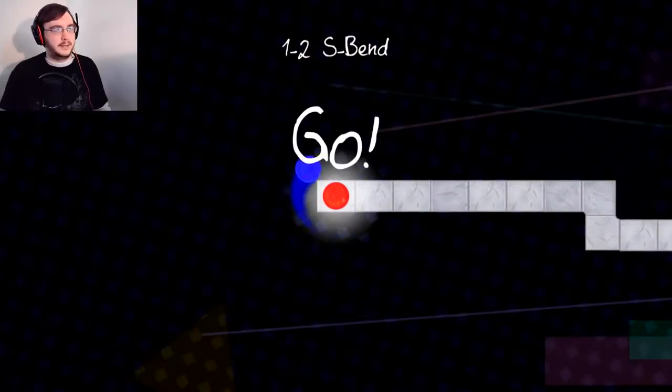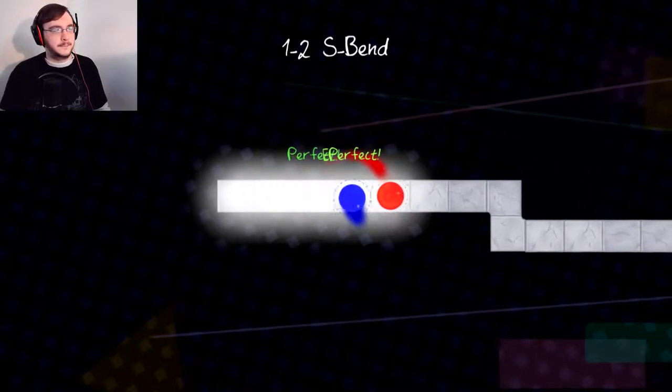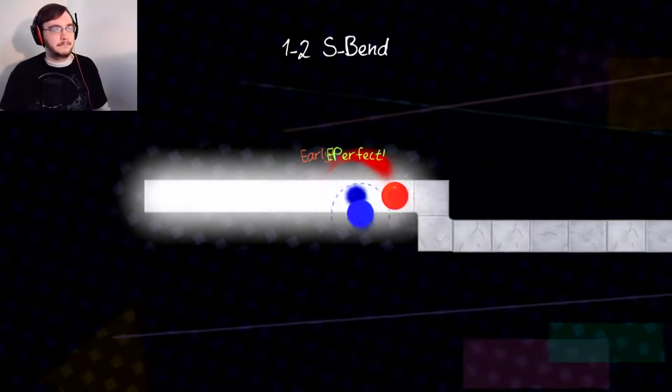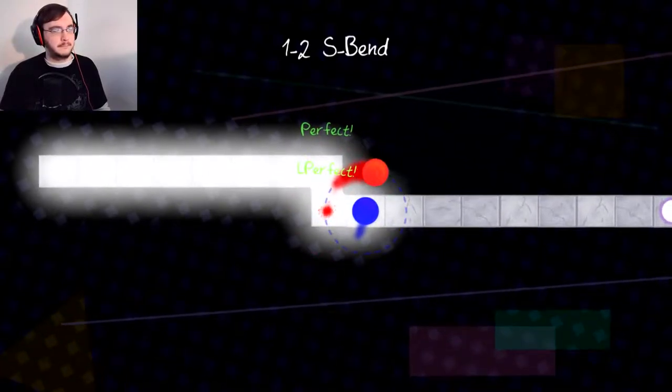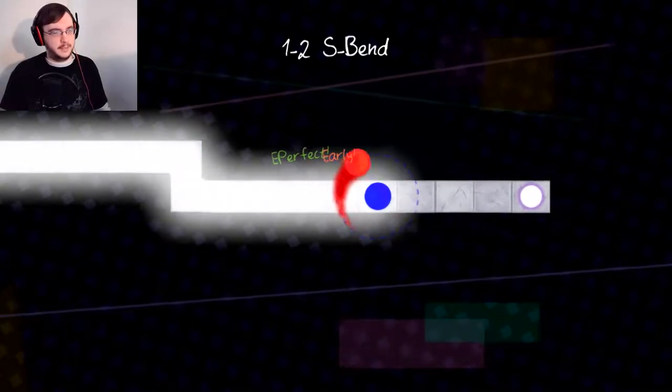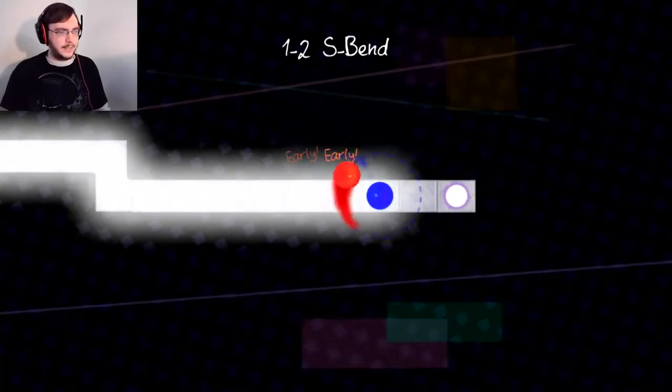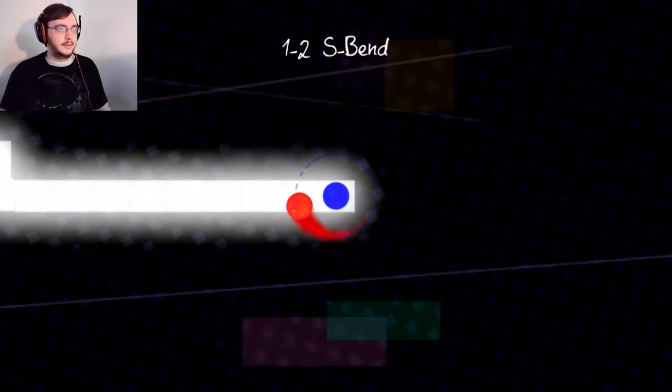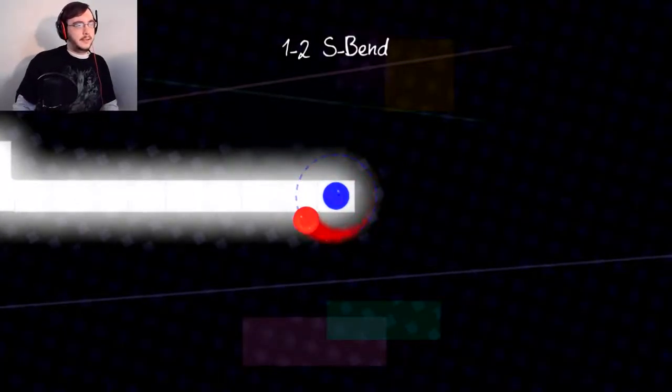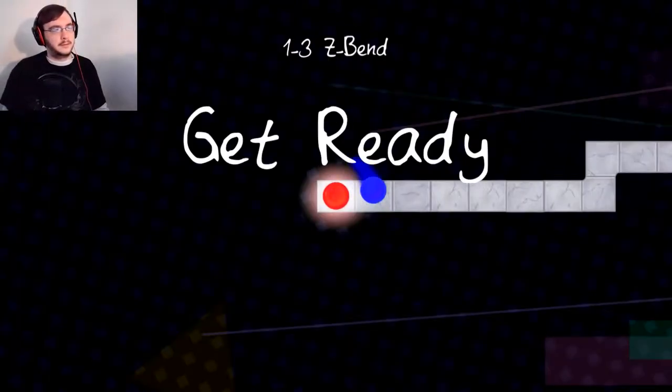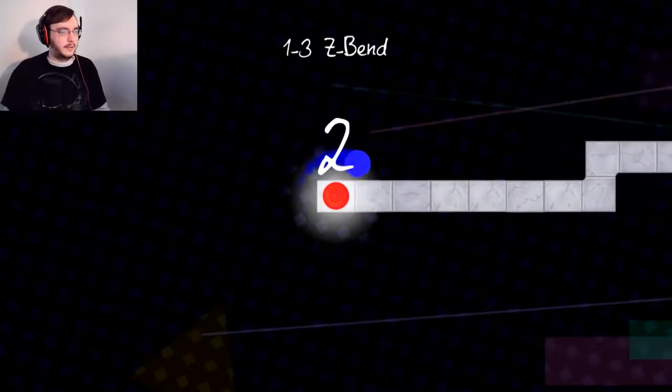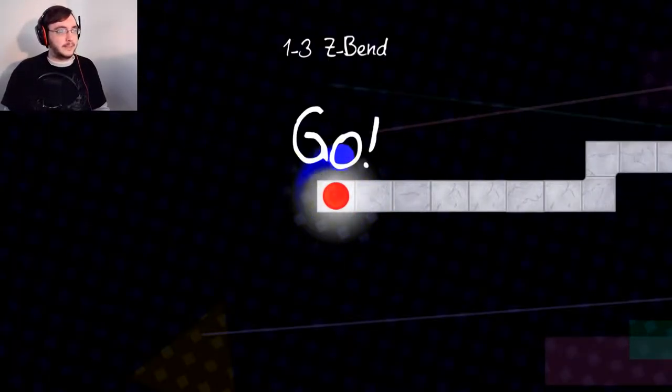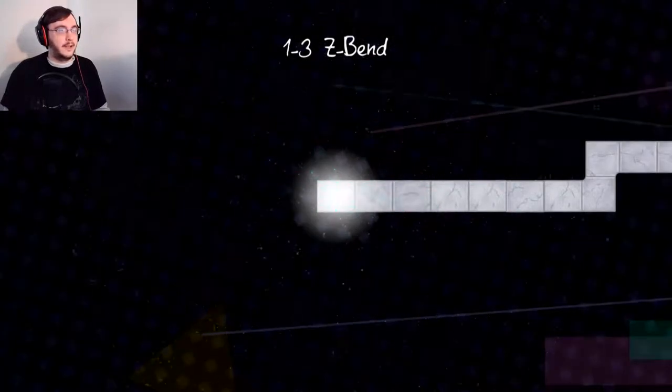This seems pretty simple. One, two, s-bend. Okay, I could get behind this. Early. It worked though. It worked. All I'm doing is pressing space, by the way. This is kind of... what?